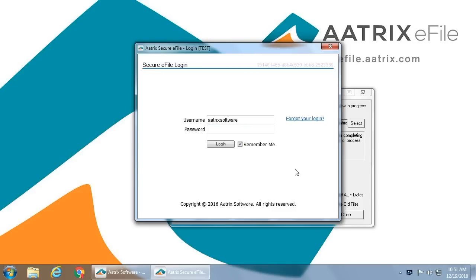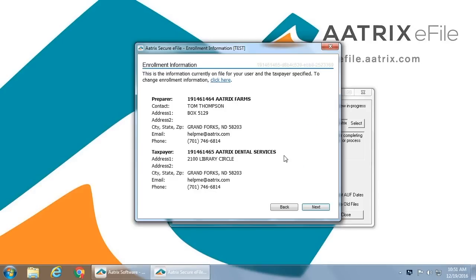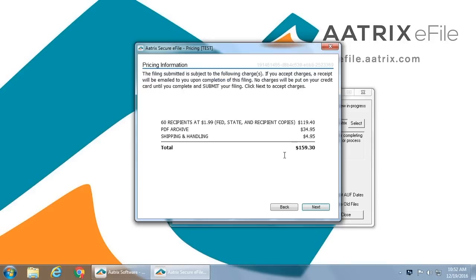Once you've reviewed the forms themselves and submit your filing, you'll be asked to enter the credentials that you set up at efile.atrix.com when you enrolled. You'll be asked to verify that you are in fact the preparer and that this is the information that you are filing for.